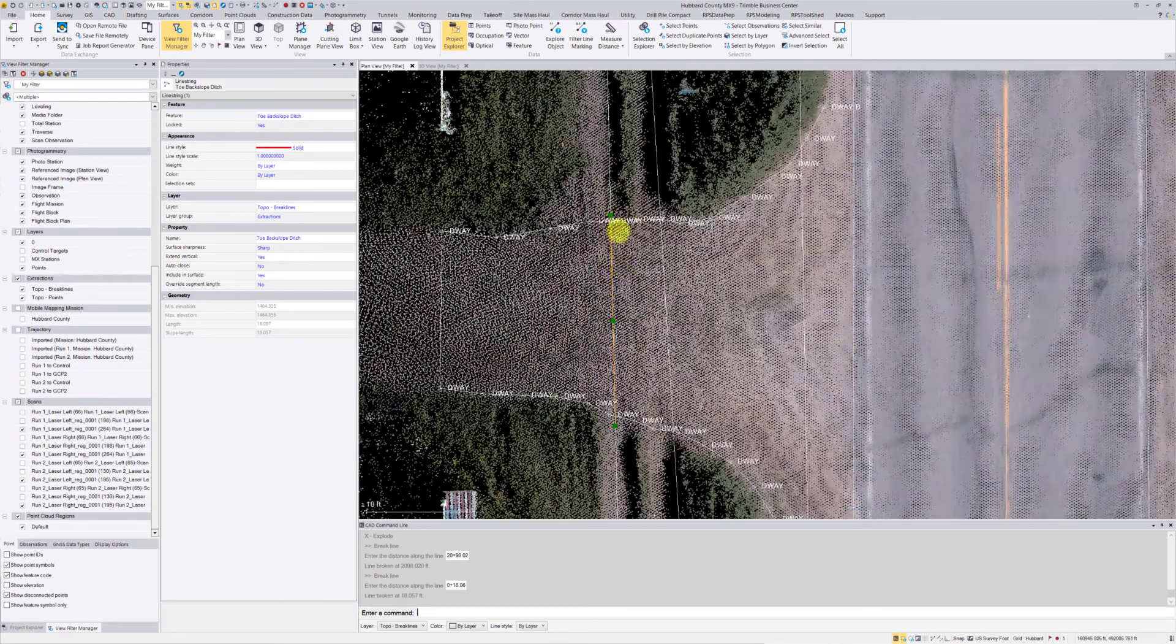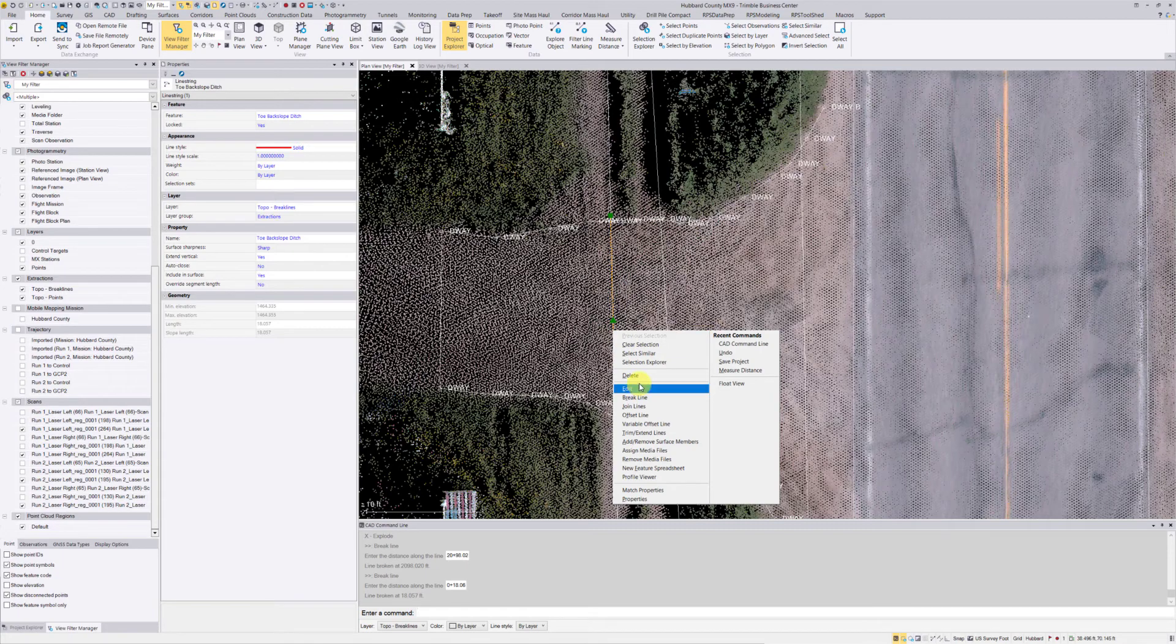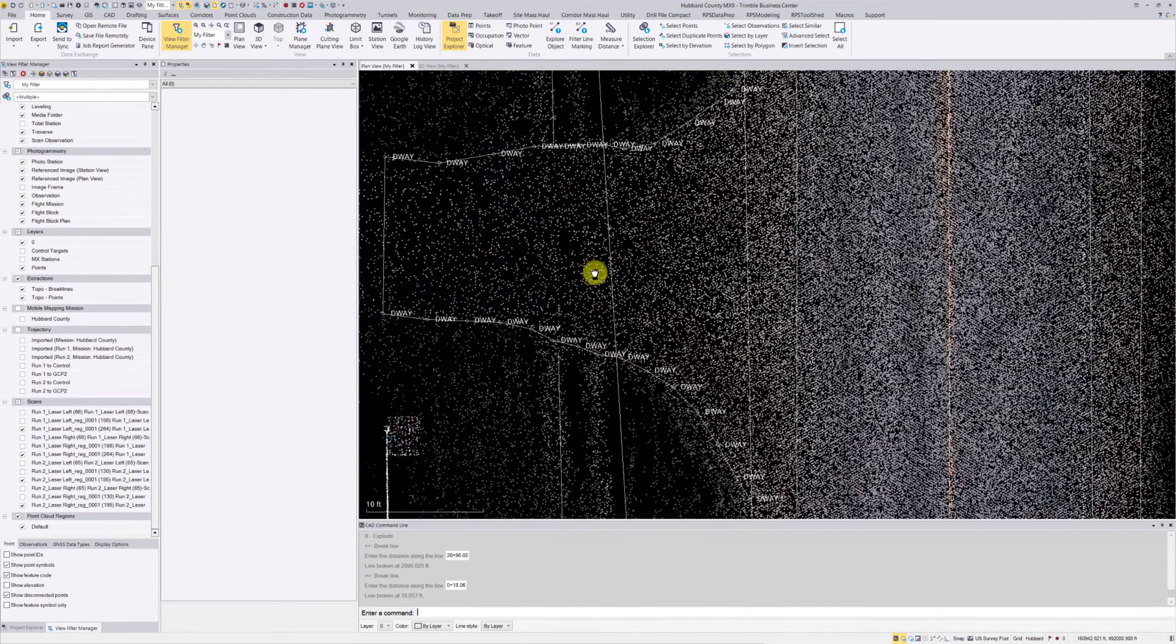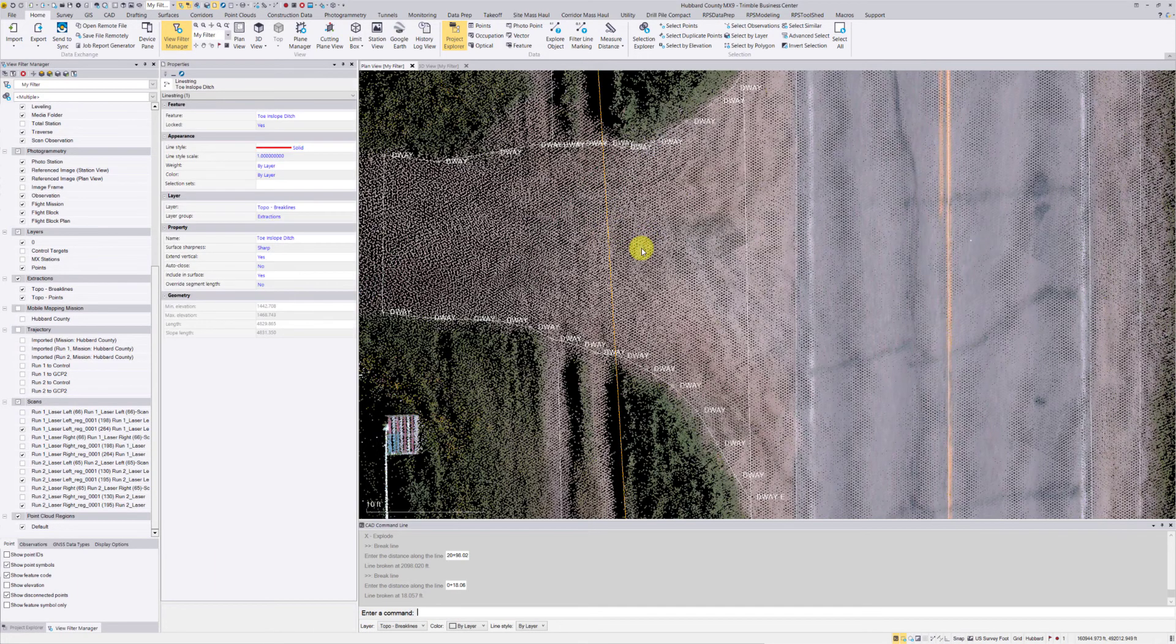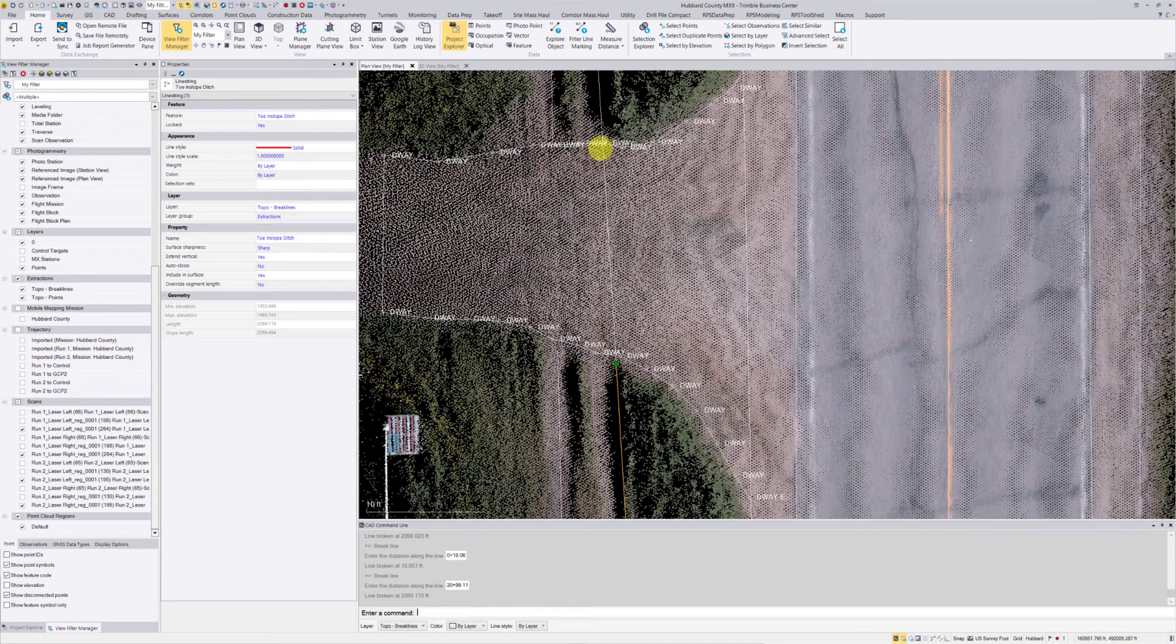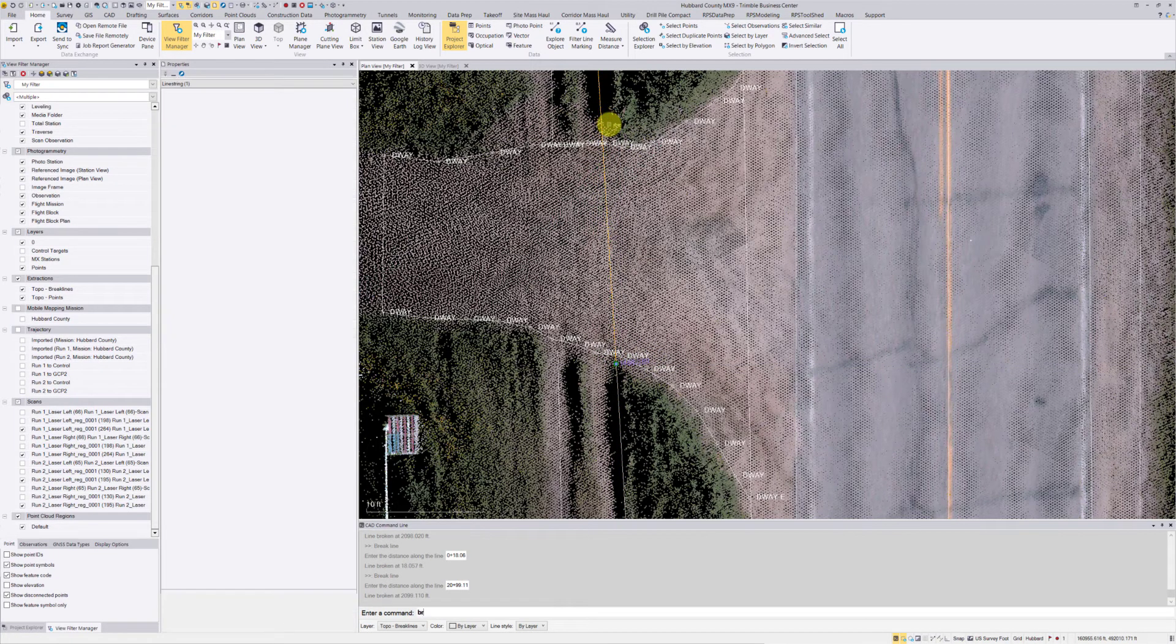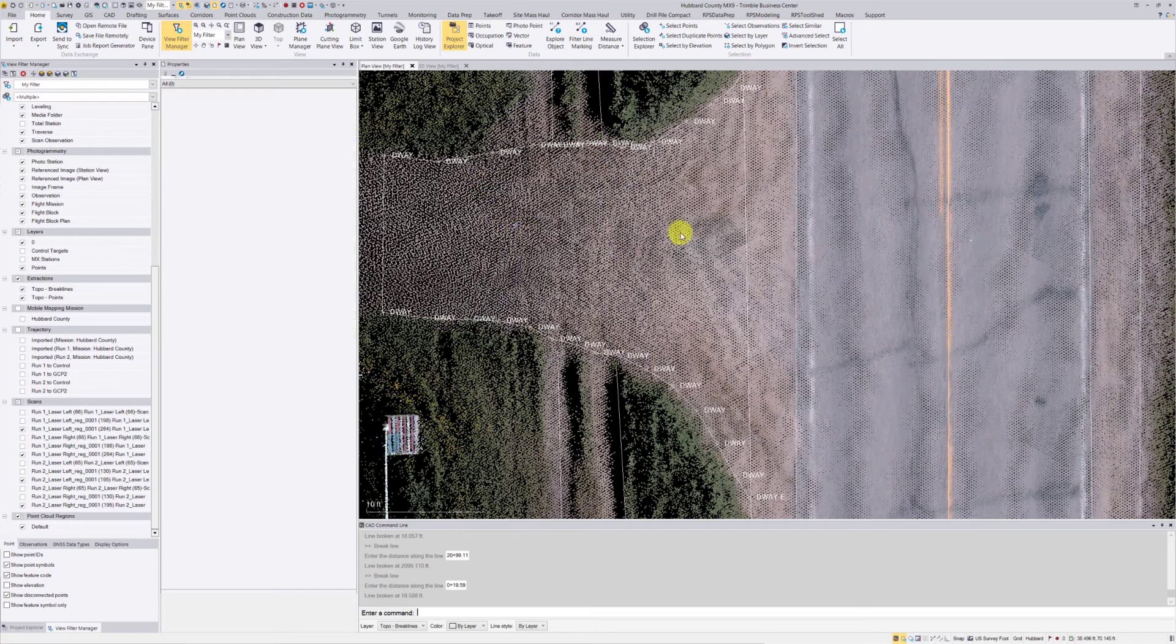Now I have just this middle piece that's going across my driveway which I don't want. I'm going to right-click and just choose delete or hit my delete key. I'm going to do the same thing on this one as well. So BR, enter, break it. Do the same thing on this side, break it, and then delete the middle segment.